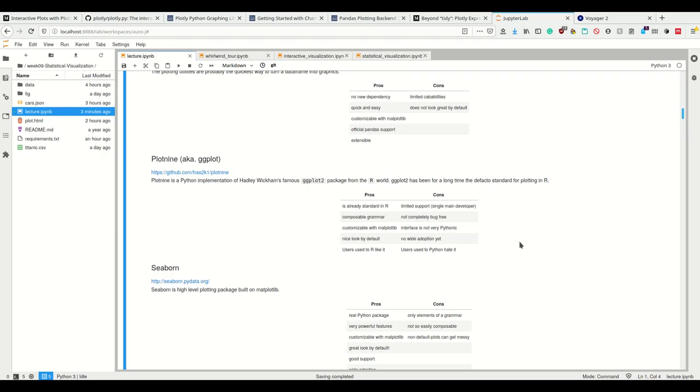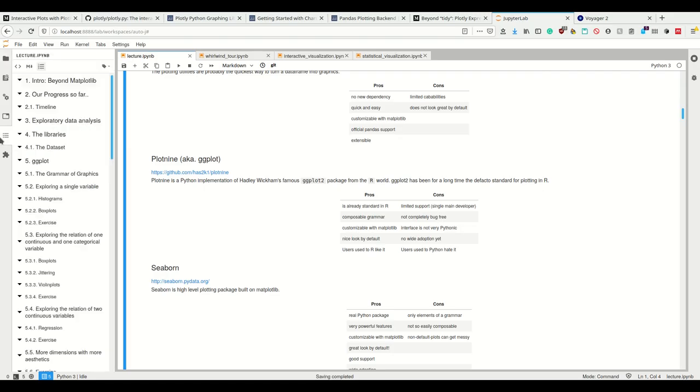Plot nine is a python implementation of the famous ggplot2 package from R. ggplot2 has been the de facto standard for plotting in R. Because most scientific computing in the past was done in R, this is how plotting was done. Having this port is really nice for people coming from R and from other libraries where you're doing statistical and scientific computing.